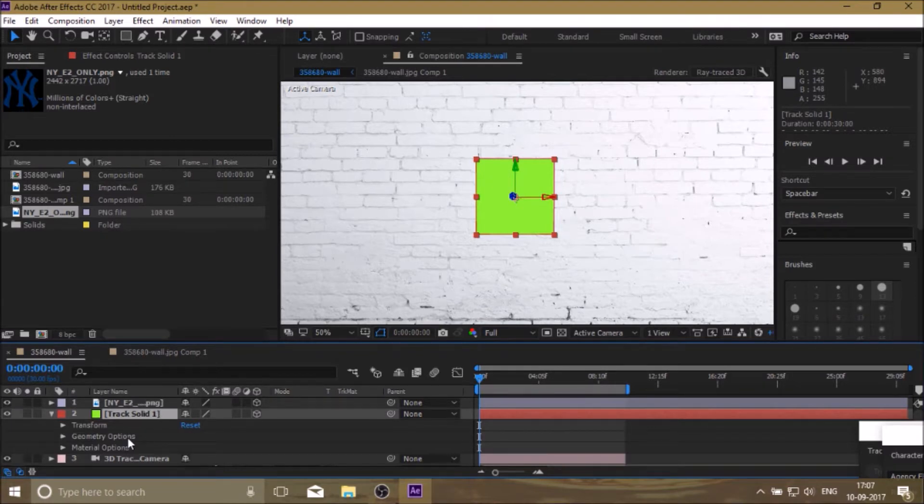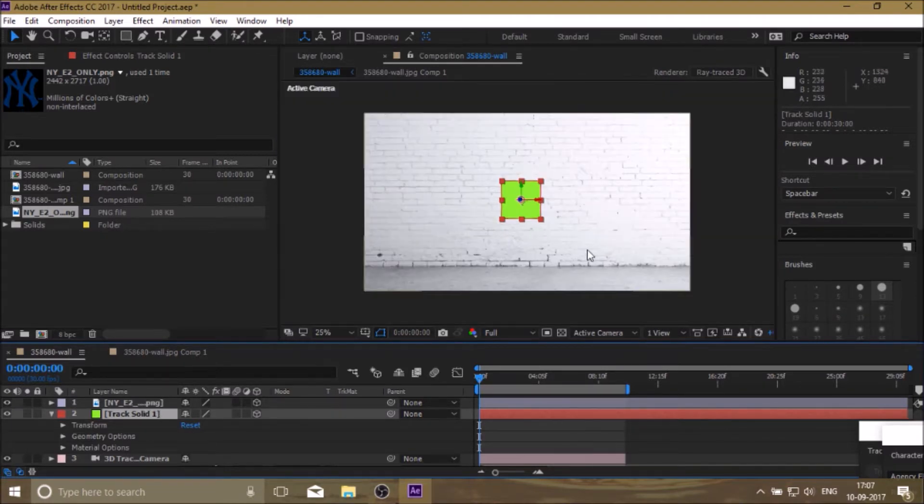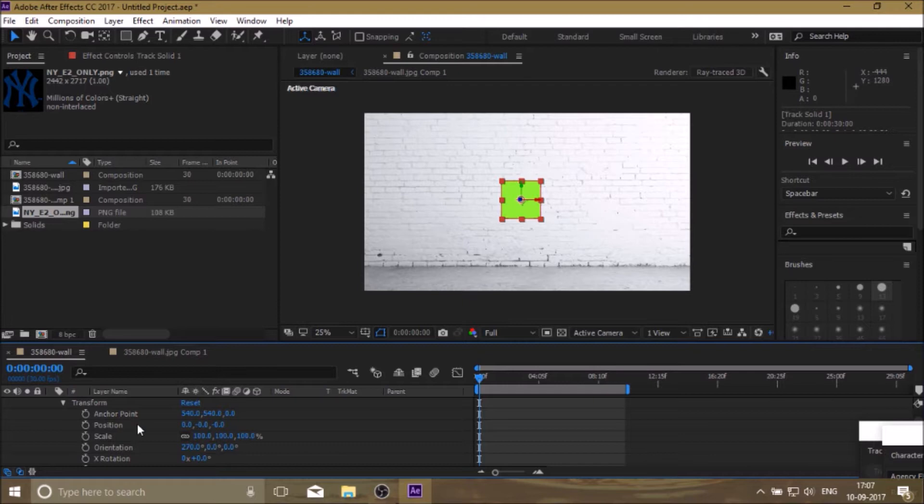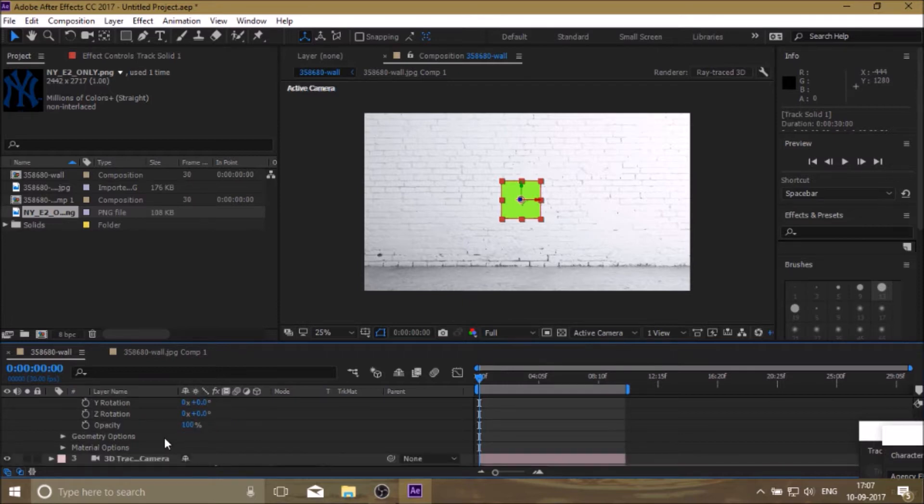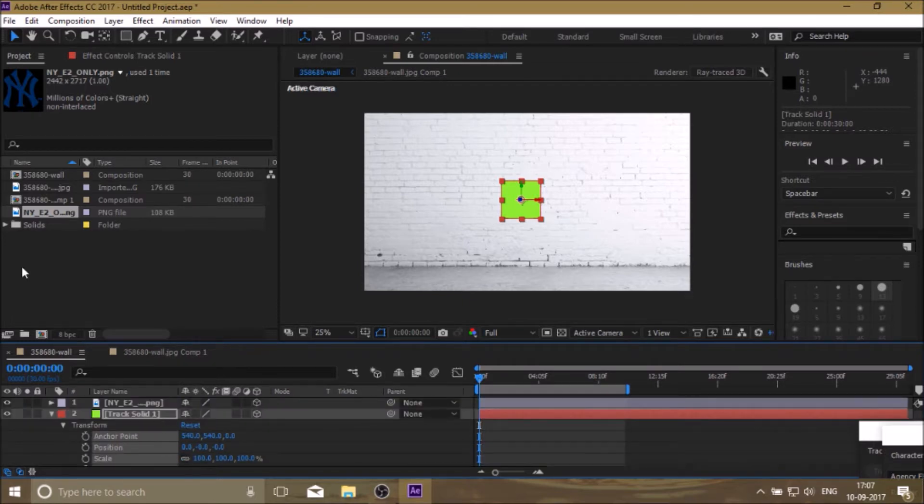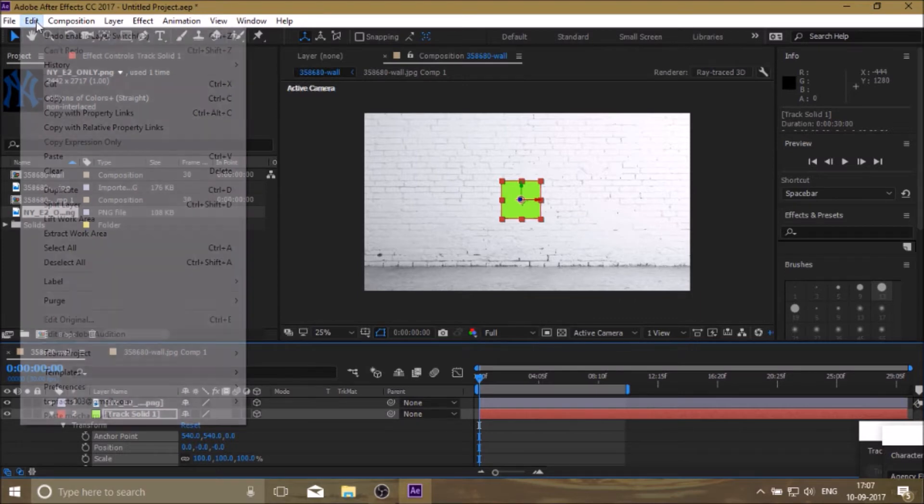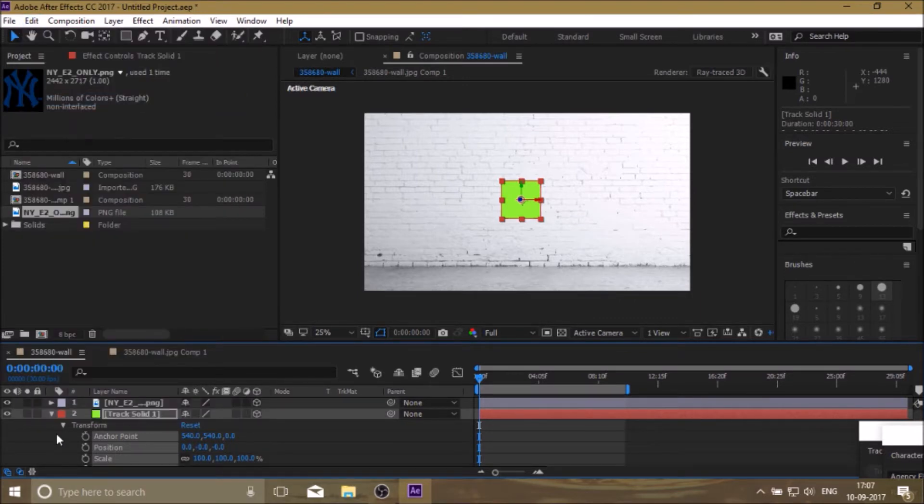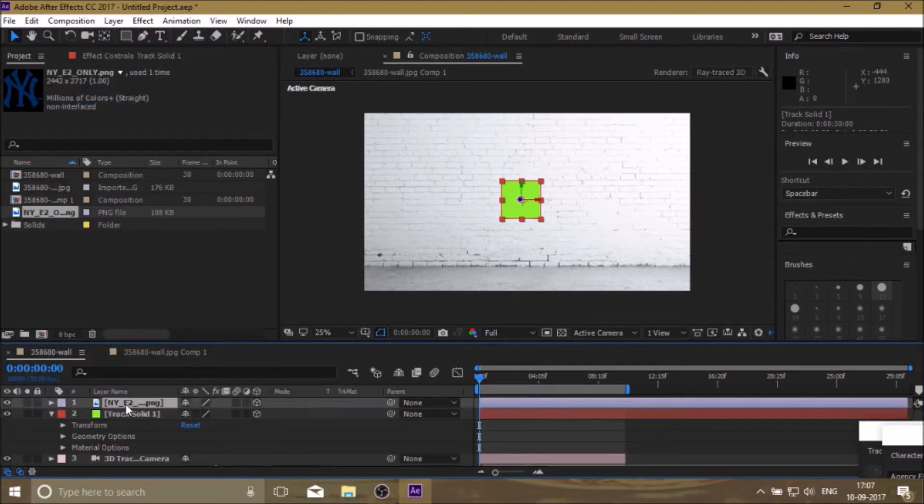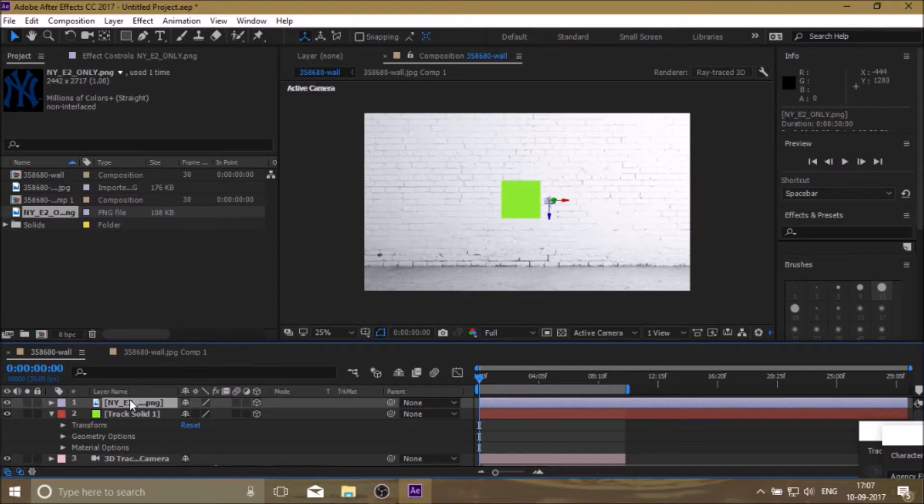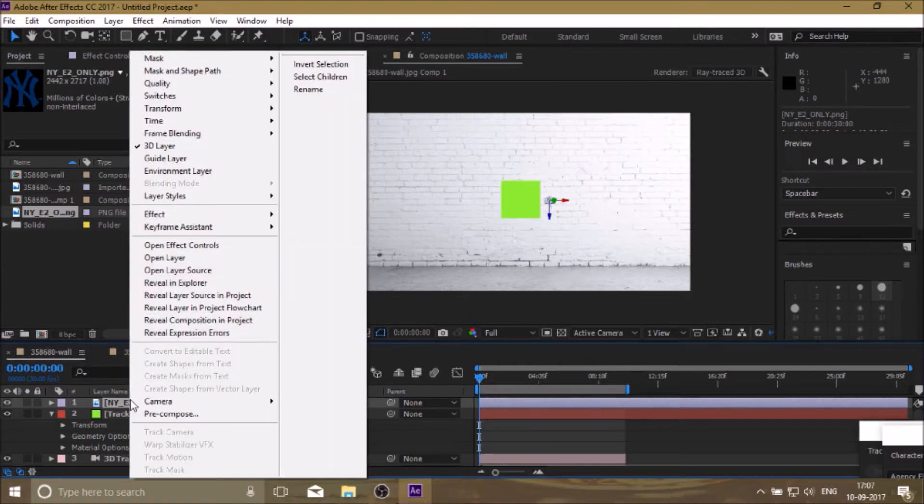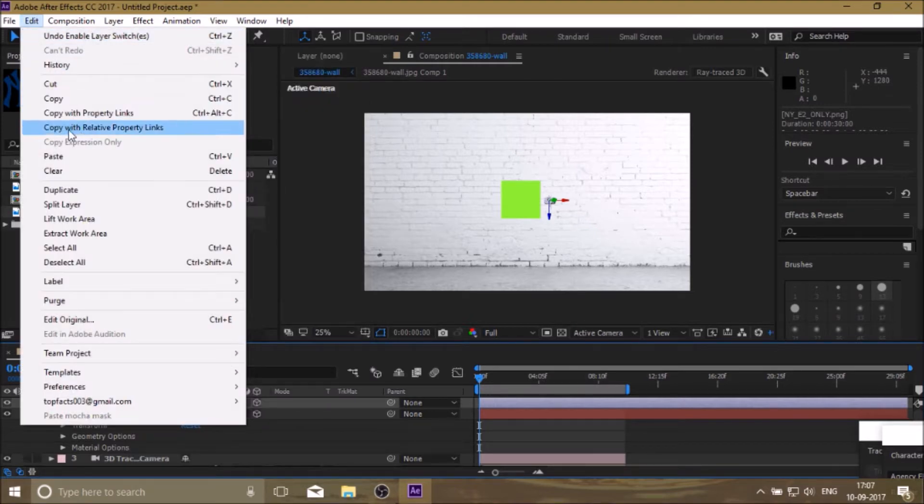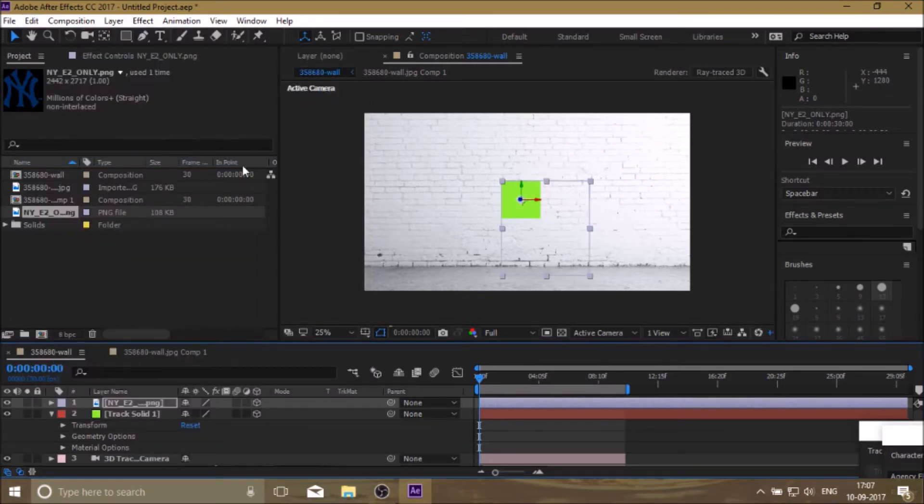Now to glue the New York Yankees logo on the wall, click on the solid and go to Transform. To select all the values in the transform list, click on the first one, hold Shift, and click on the last one. Copy the values and paste on the logo, then just make the solid invisible.